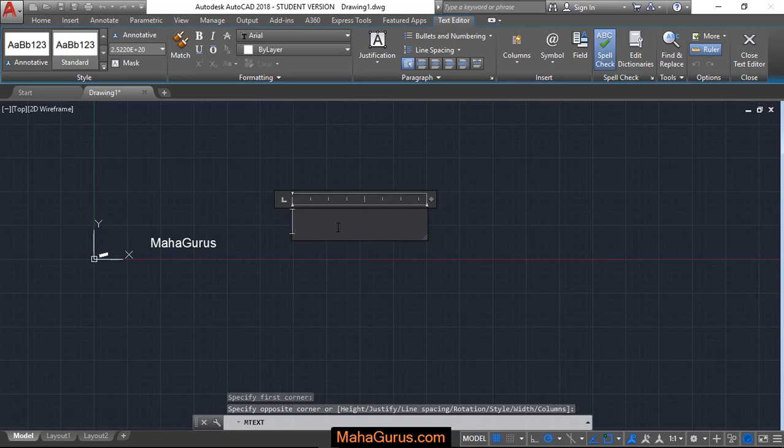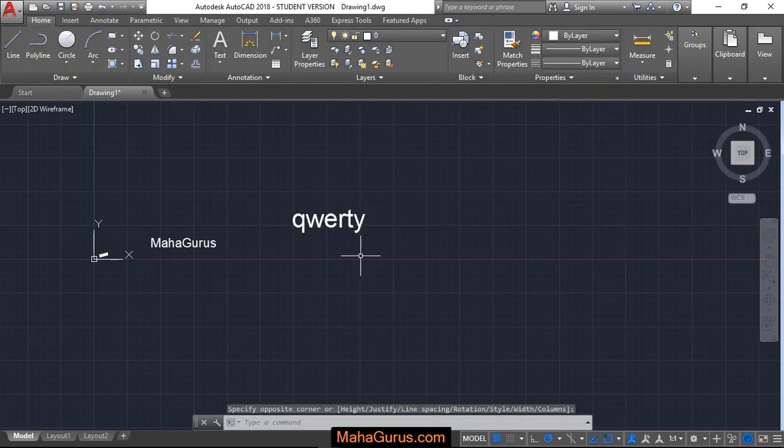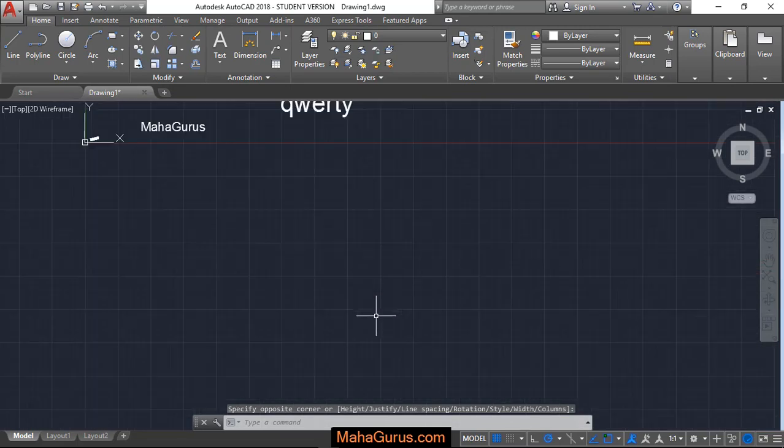And then this box will be created where you can enter the text. After entering the text, you can click anywhere outside this box and this text will be created.